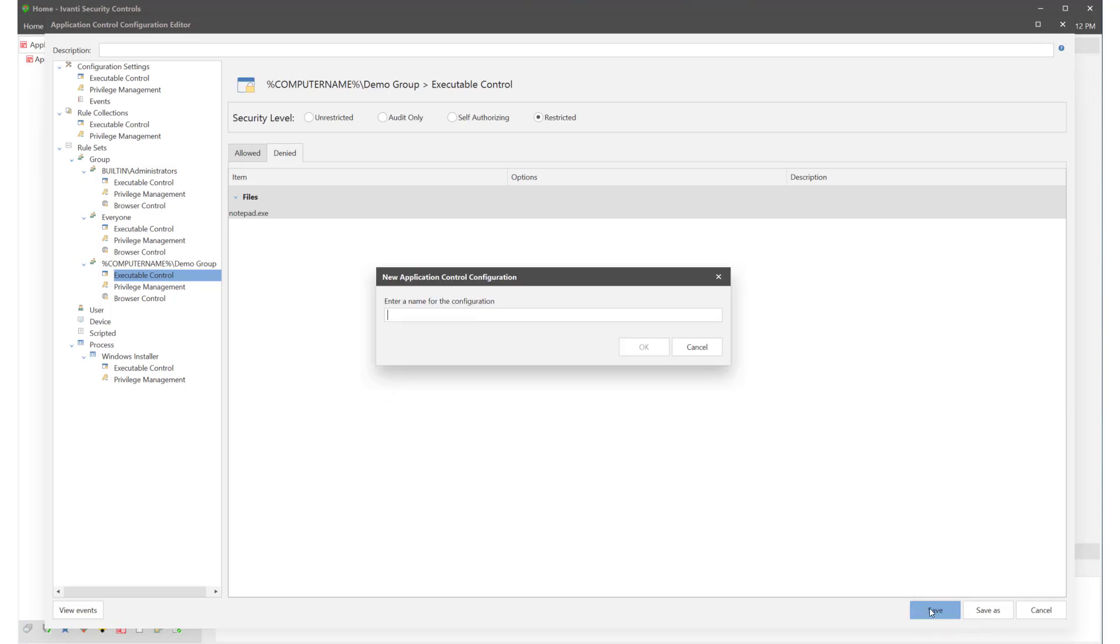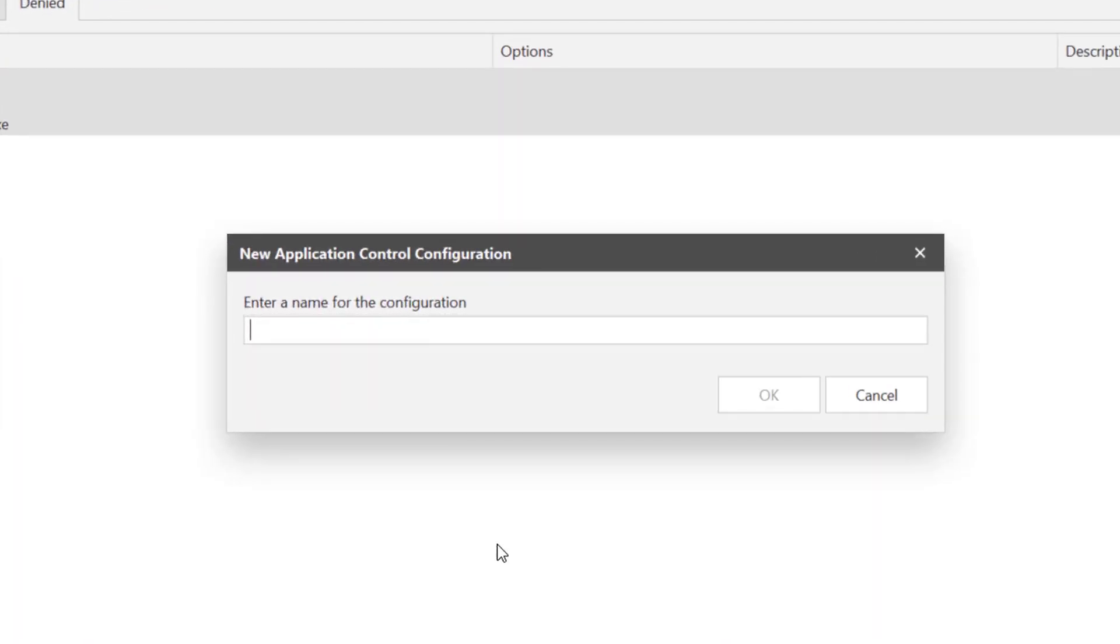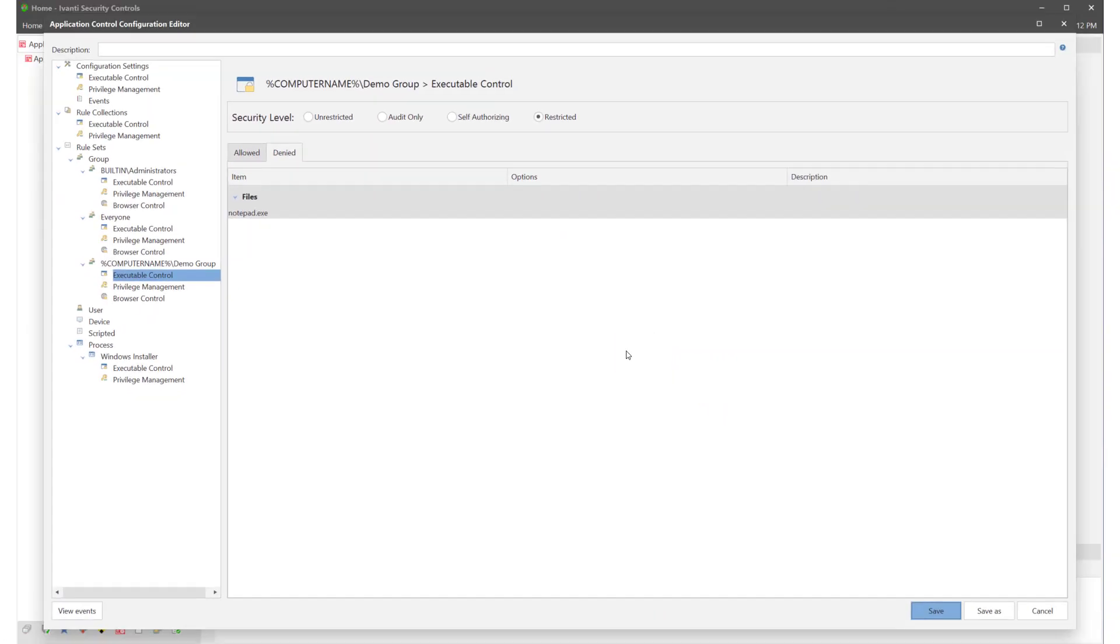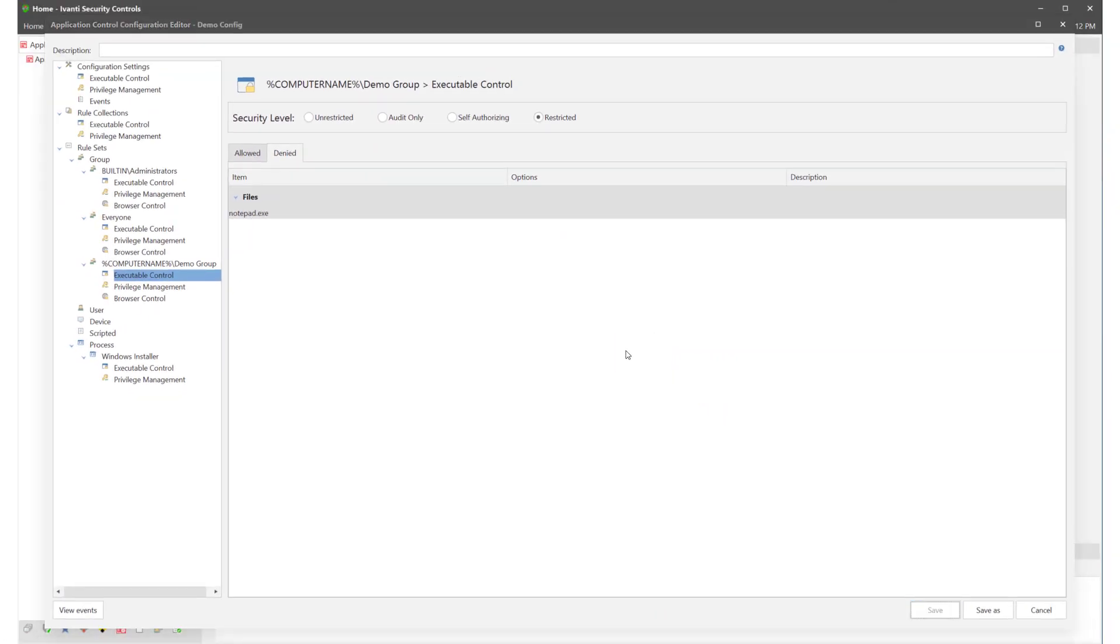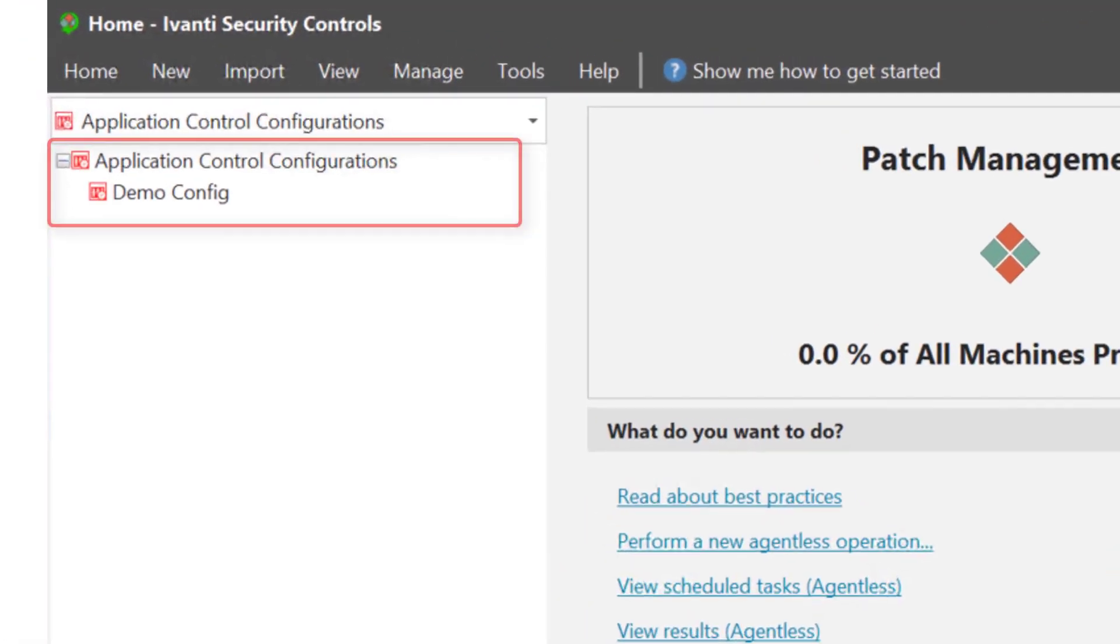If saving for the first time you are prompted to give it a name. We'll call ours demo config. The configuration is now added to the application control configuration tree.